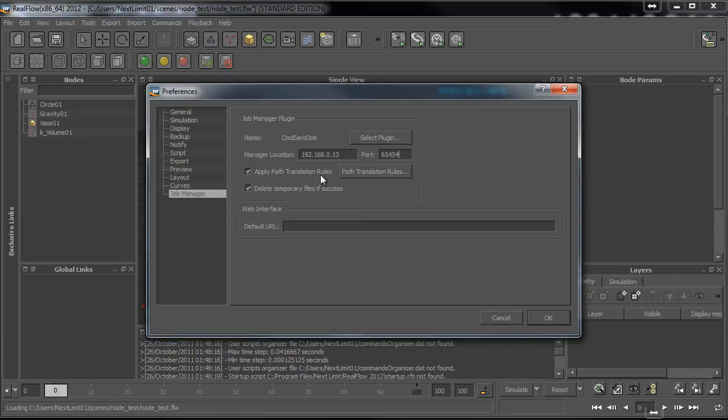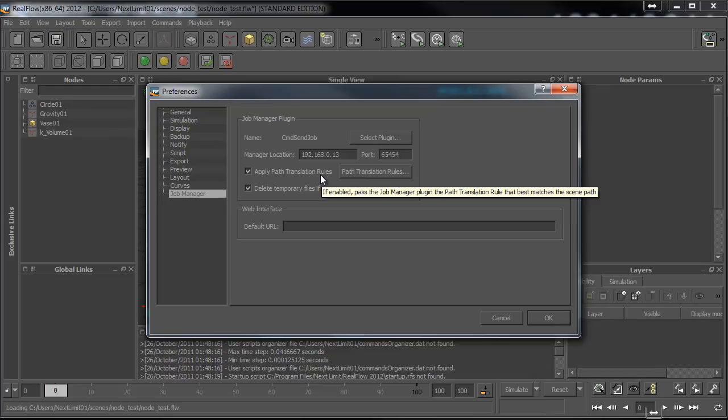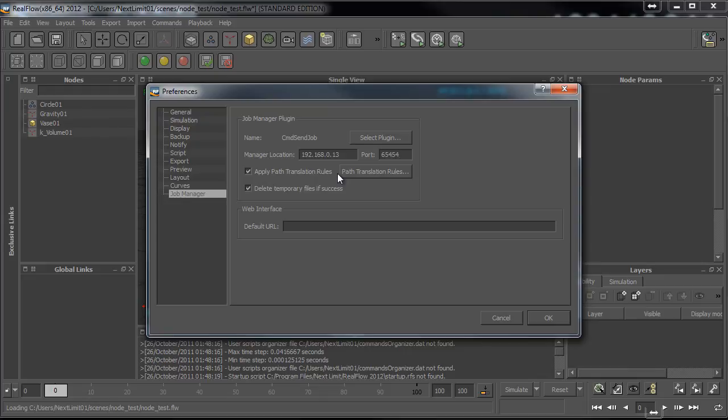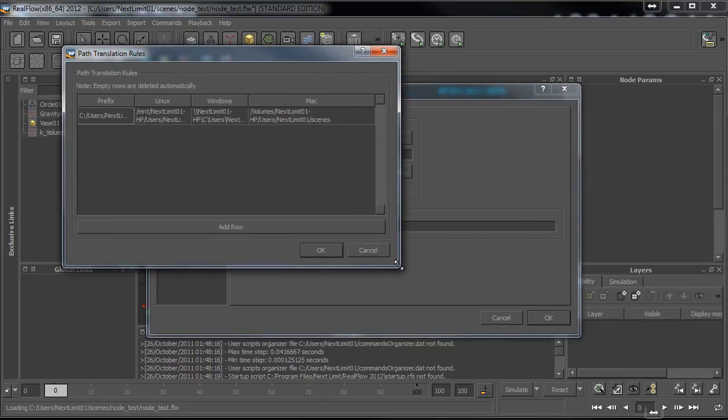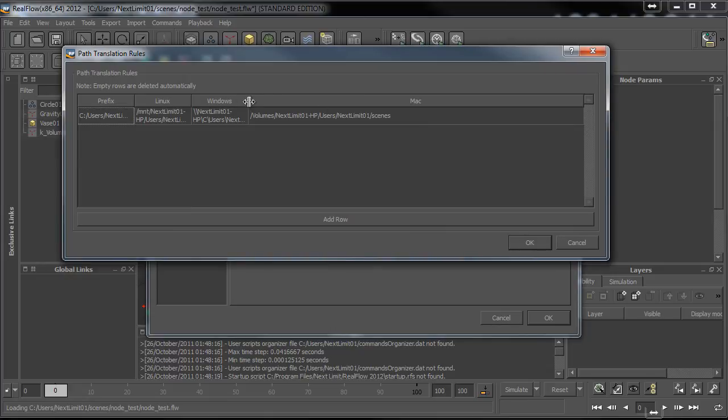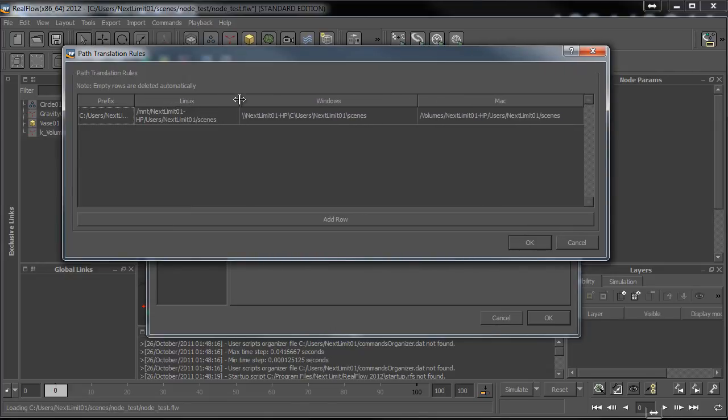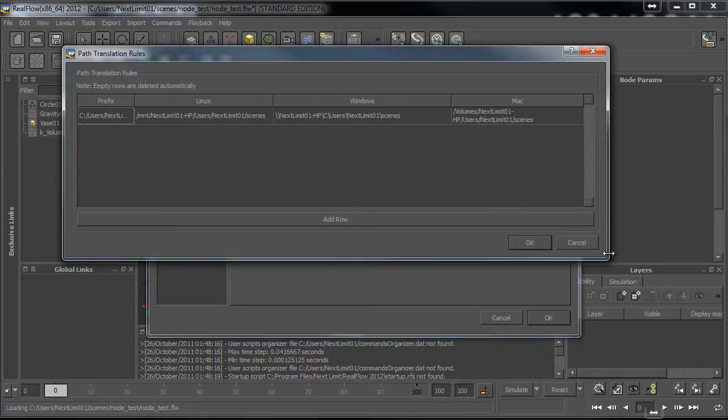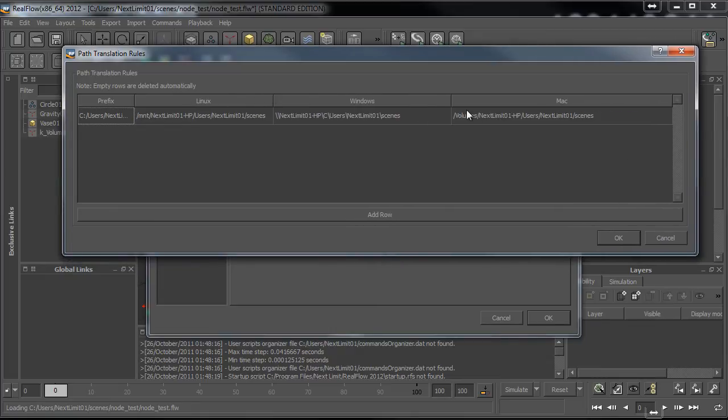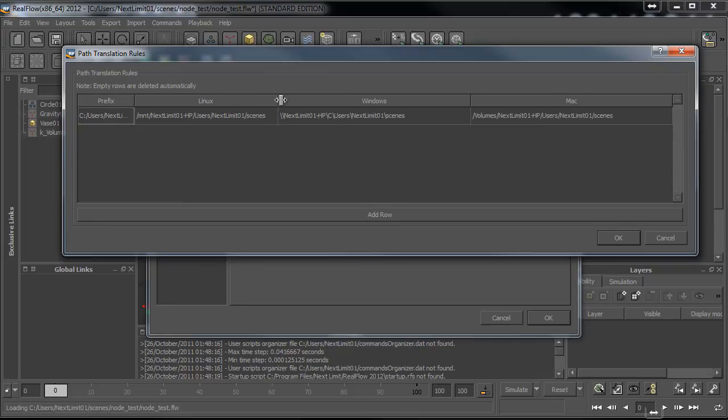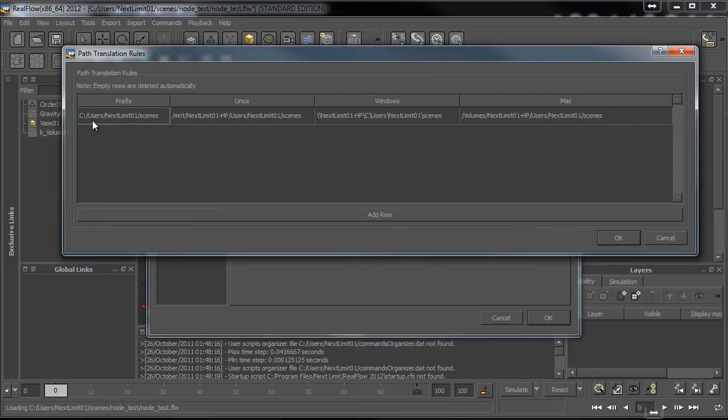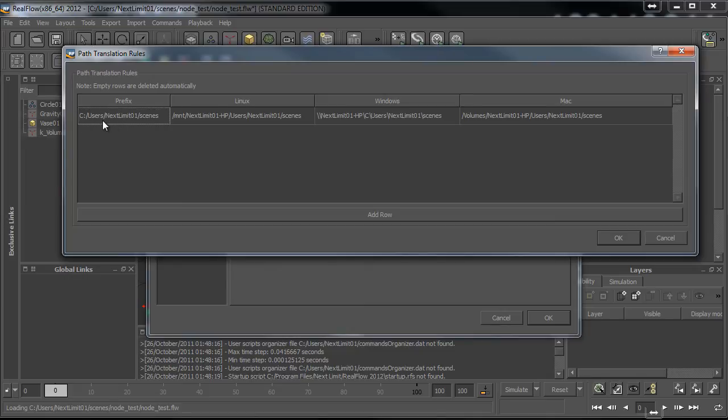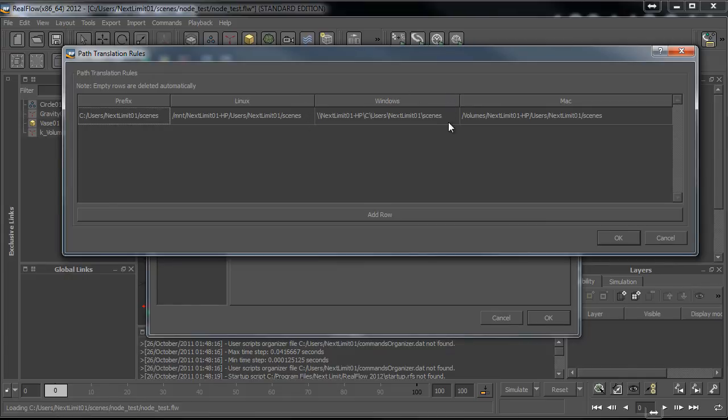The next step is really important if you are running with different operating systems, if you are mixing PCs with Linux with Macs. You'll have to set these path translation rules. Let's take a look and see an example. We need to understand that we need these path translation rules to define a networking path for the machine that is running the license manager, and on its own it will transfer to each job node in the network.